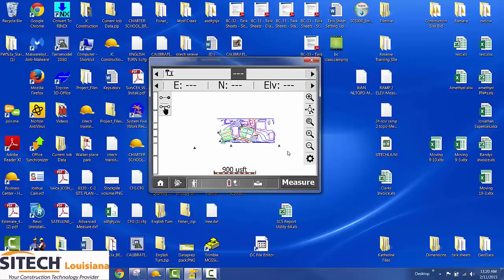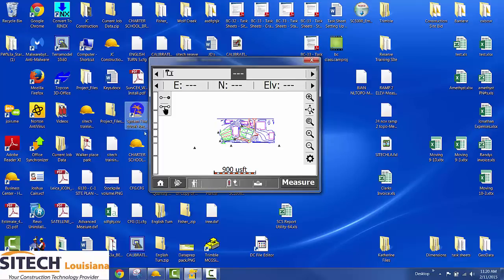So in SCS 900 this is I want to call it the star screen. Whenever you power your tablet up this is where it comes 90% of the time.